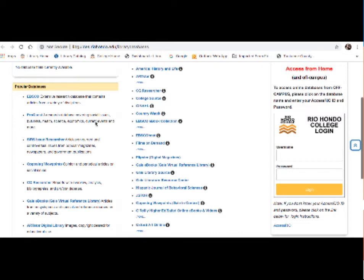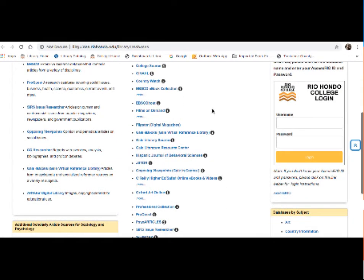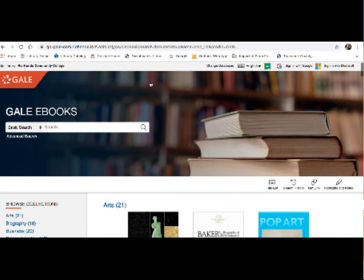Some of our more popular databases are listed over here on the left of EBSCO, ProQuest, and Gale ebooks, which is what we're going to discuss. And on the right, again, is information on how to gain access to databases from off campus with your access to your username and password. So right now I'm going to discuss Gale ebooks, which used to be called Gale Virtual Reference Library. So go ahead and find that link and click on it here. So here's the Gale ebooks database.